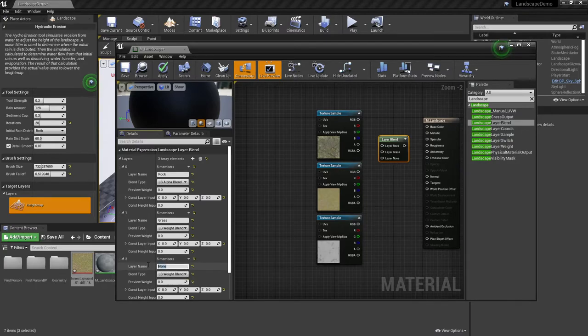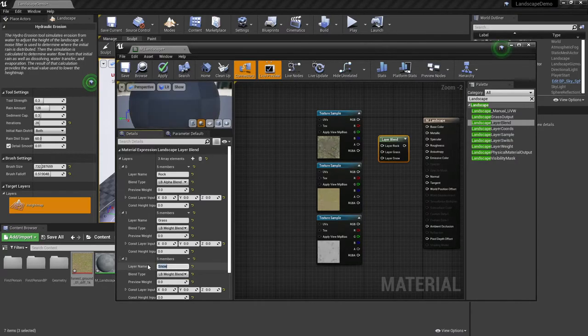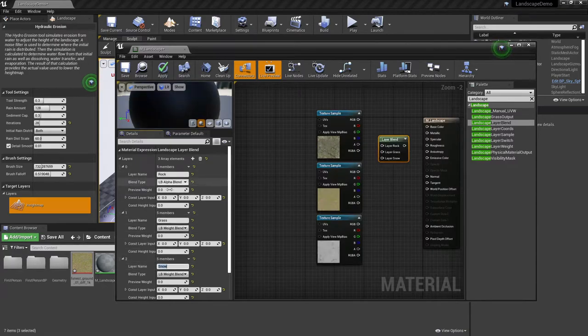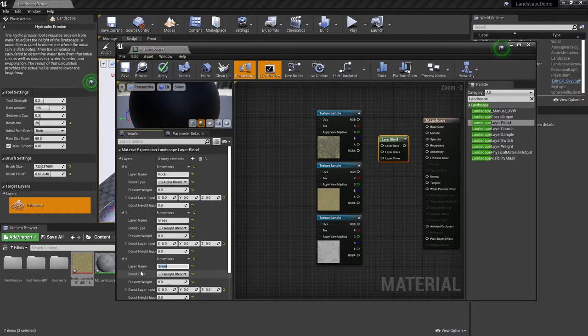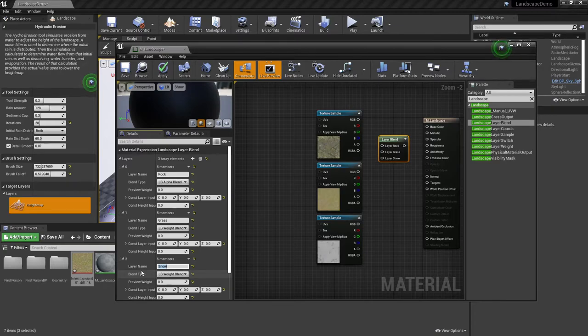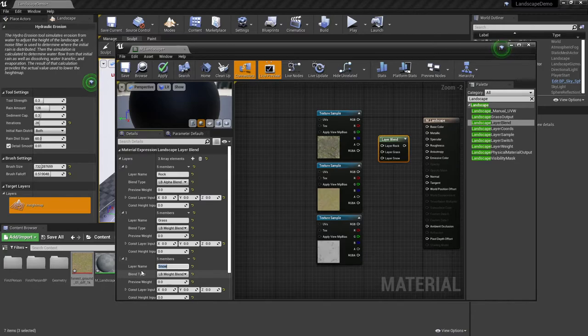Now because I wanted the rock to be the main top layer, I've changed the alpha blend there. Weight blend is fine for the subsequent. In the grand scheme of things, you can technically have as many layers that you would like on a layer blend. However, just be careful as far as the size of the material and also too as far as load times.